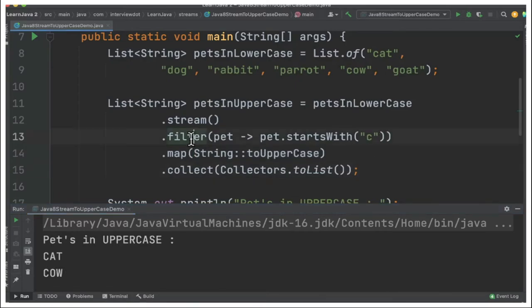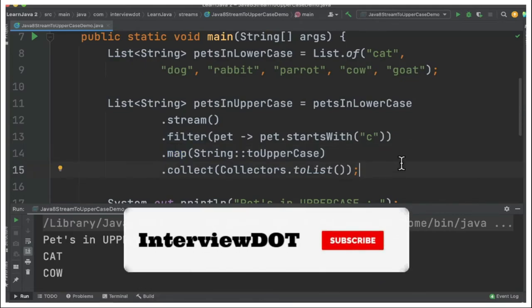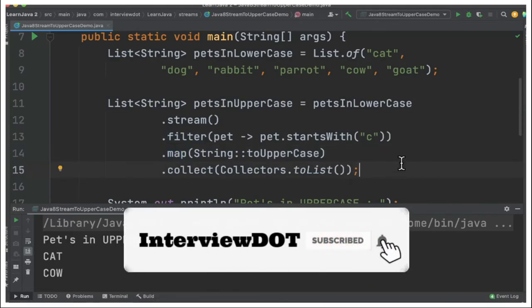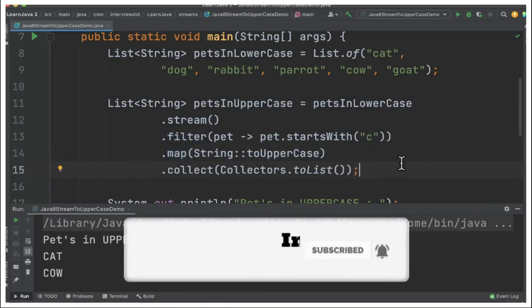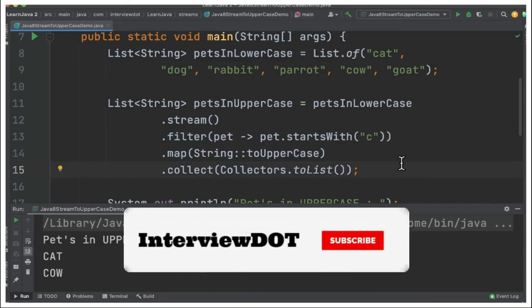From Java 8 we have used the filter method and map method. It's a very small program — please try it out. Hope this information is helpful. All the best for your career. Please subscribe to the channel. Thank you.